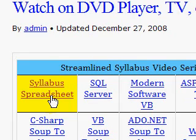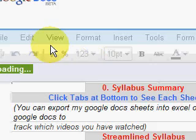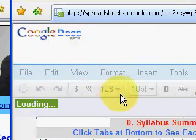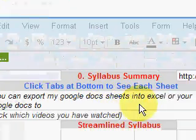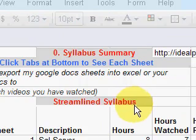This will bring up my Google Docs spreadsheet that you can export to your Google Docs or a Microsoft Excel spreadsheet. This comes up with a list of the video series in a streamlined syllabus.